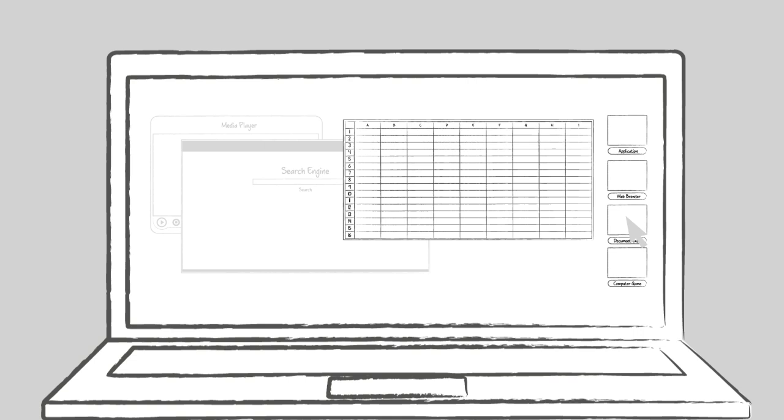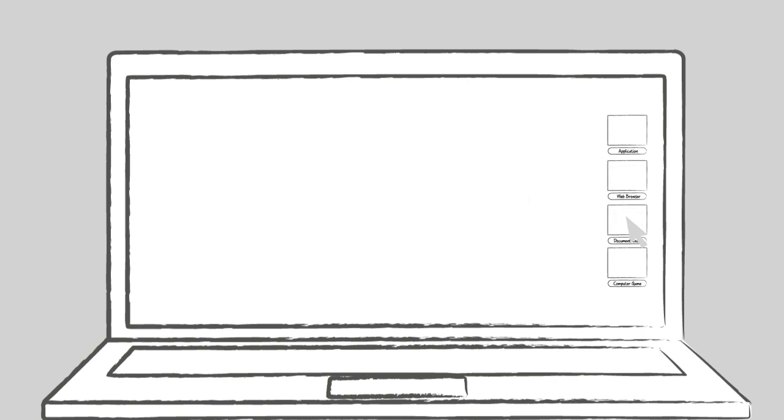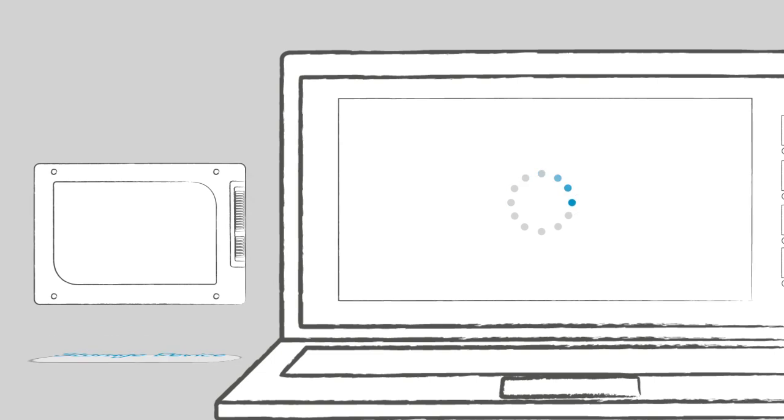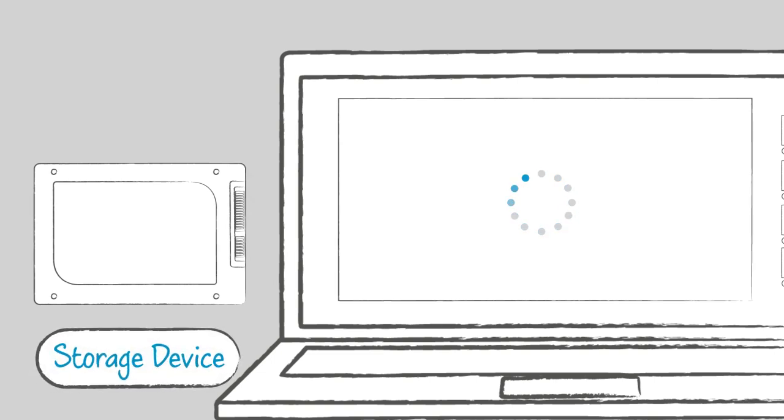To put this into context, say you want to access data from a spreadsheet. You click to open a document. The software program and the document load from your storage drive.